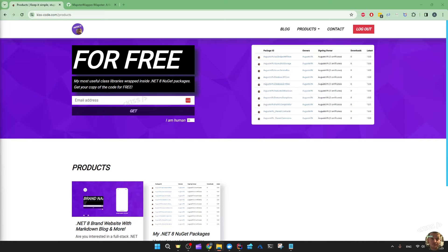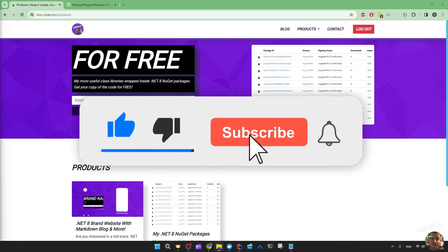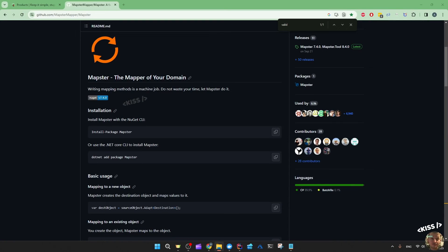I learned a lot from previous video series about building my brand website in .NET 8. It presented me with a great opportunity to try new .NET features, libraries and more. Going forward, I will upgrade my older projects with the new things I learned. One of the things I learned is that using Mapster requires less configuration than AutoMapper while providing the same desired outcome.